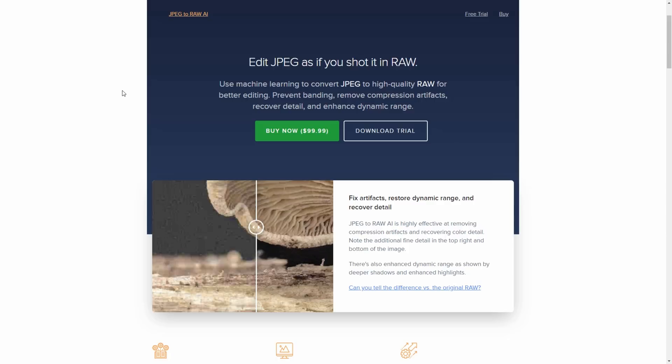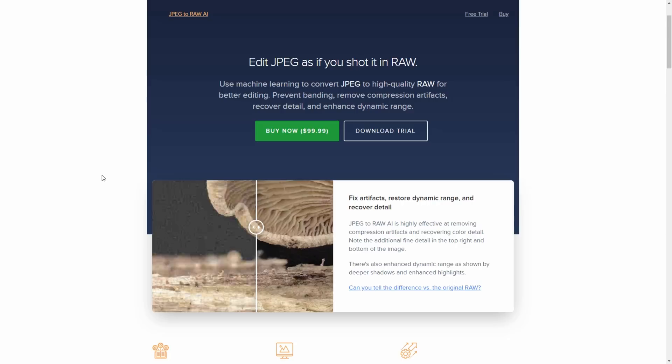So without going too much into artificial intelligence, how the software does this is it effectively has been trained with a whole range of RAW photos. So Topaz give the machine learning algorithm a whole range of RAW photos. They then convert those to JPEG and the software, the algorithm looks at that JPEG and it learns to understand what the difference is between RAW and JPEG. And by understanding that difference it can remember some of the things that change.